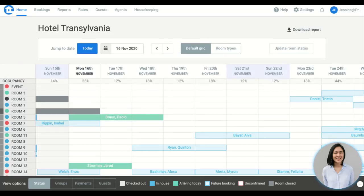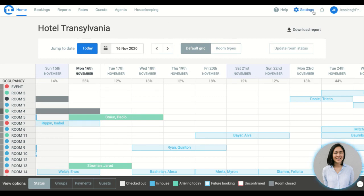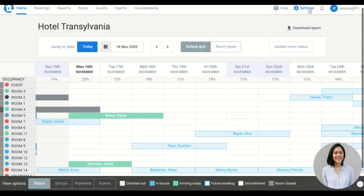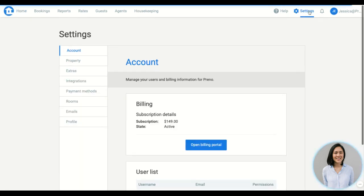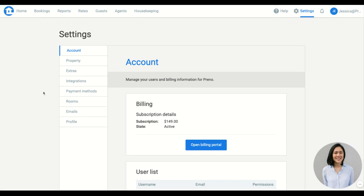Hi, it's Jess from the customer team. Let's have a look at the settings page in Preno. So from the home page, let's click on the settings in the top right, and this is essentially the admin side of things.